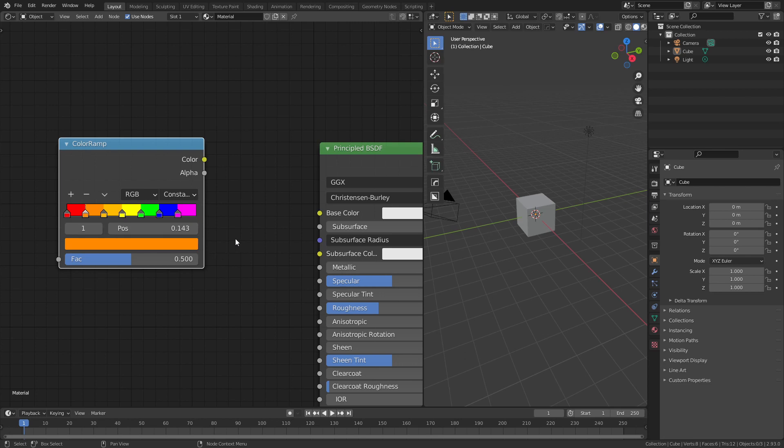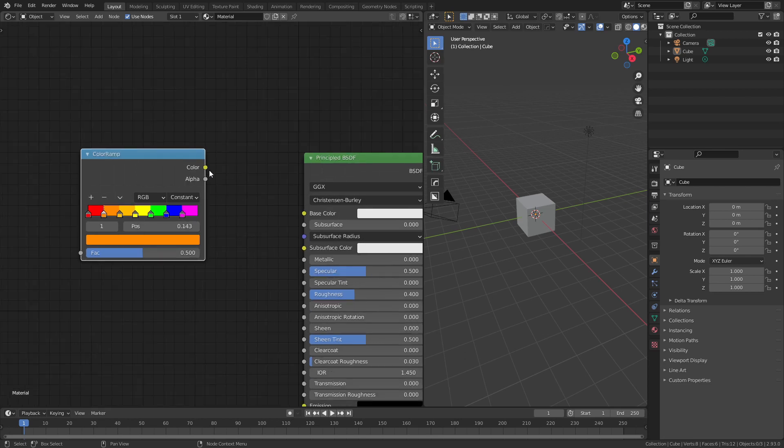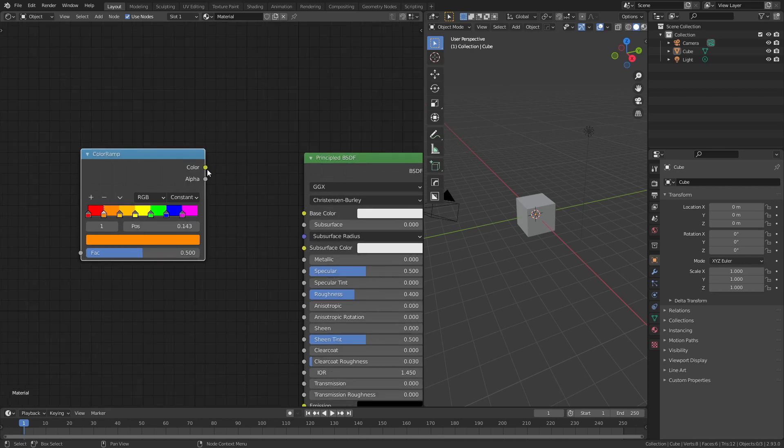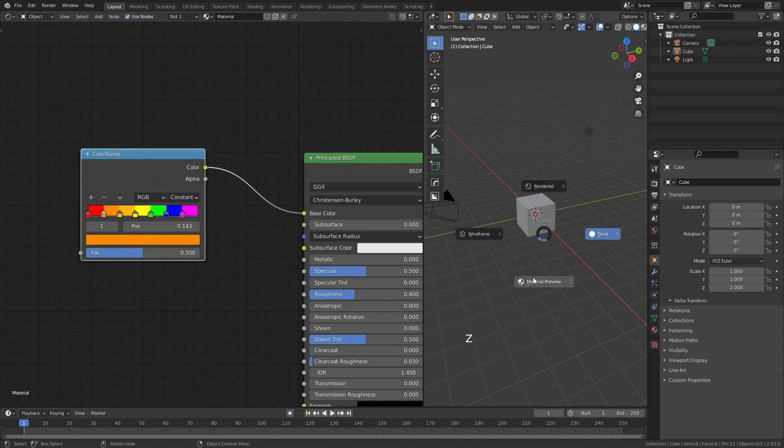So what can we actually use this for? If I go ahead and start by just plugging this into the shader, and coming into the visible material preview, you can see our cube has chosen one of these, yellow, because we've set it to just about there.